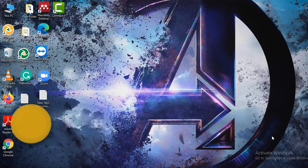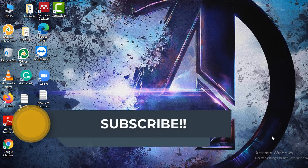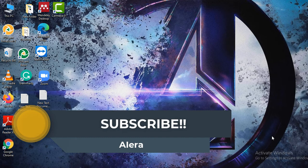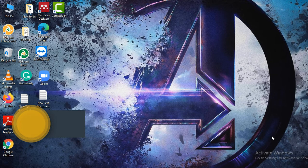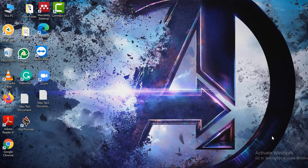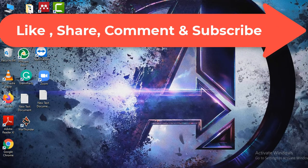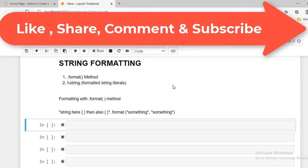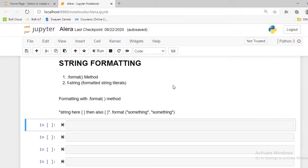Hello everyone, I am Rohit and welcome to my YouTube channel AI Era. In today's video, I am going to discuss various methods of print formatting with string. Without any delay, let's jump into a Jupyter notebook. There are basically two methods of print formatting with string: first is the dot format method, and the other is the f-string literal.